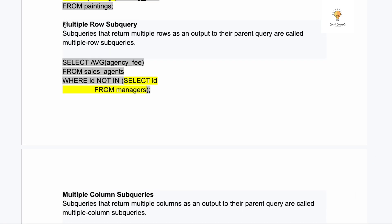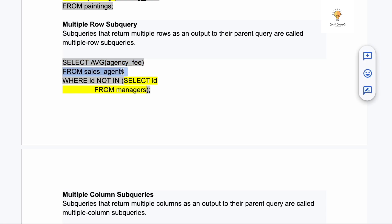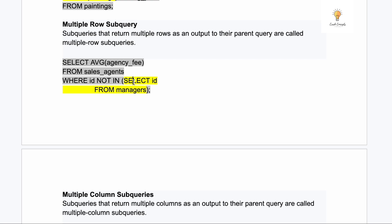The second type is the multiple row sub query, which is similar to the single row sub query except that it returns multiple rows instead of just one. For example: SELECT AVG(agency_fee) FROM a table WHERE id NOT IN (SELECT id FROM managers). There are going to be multiple IDs in that managers table, meaning the inner query returns multiple rows — hence it is a multiple row sub query.